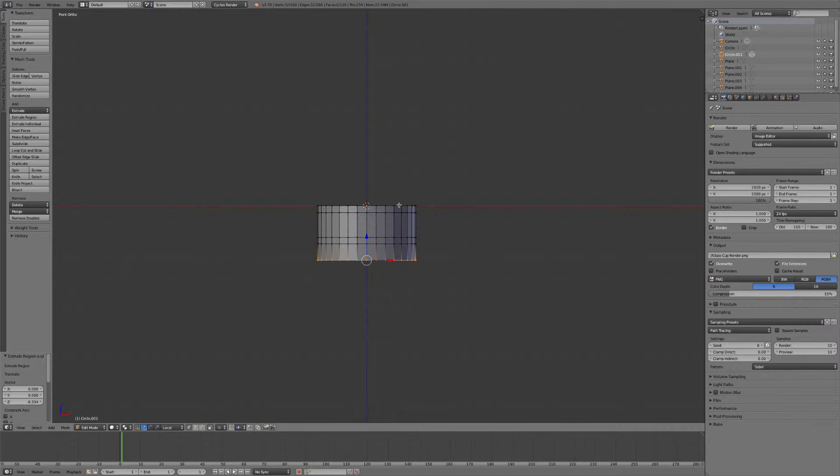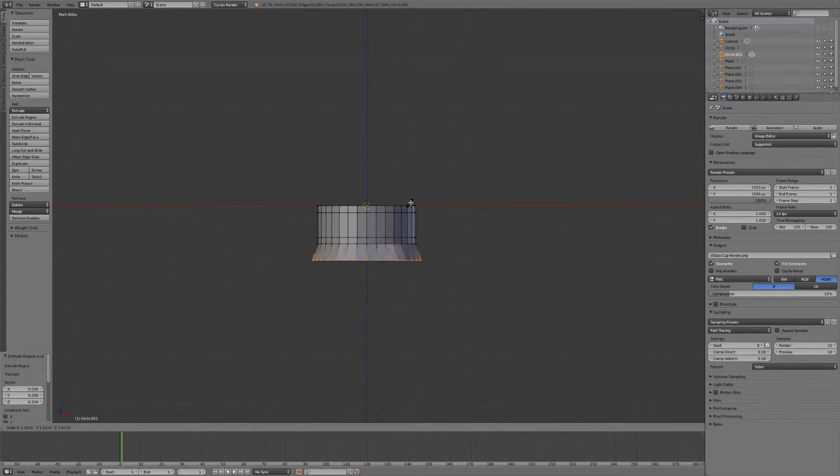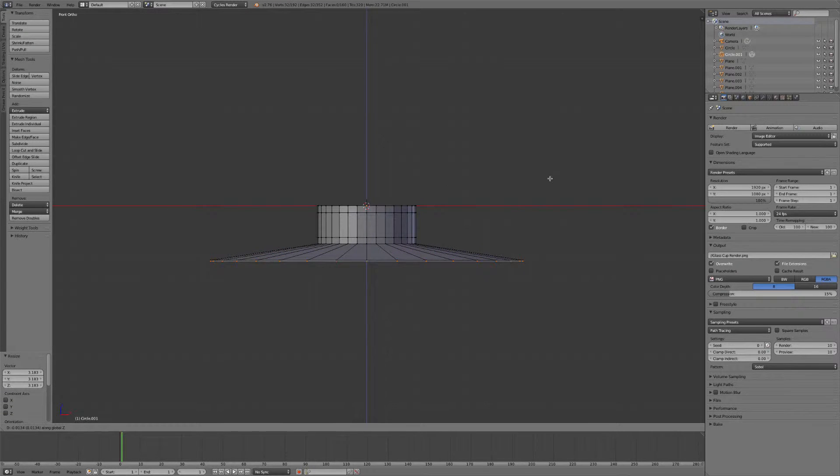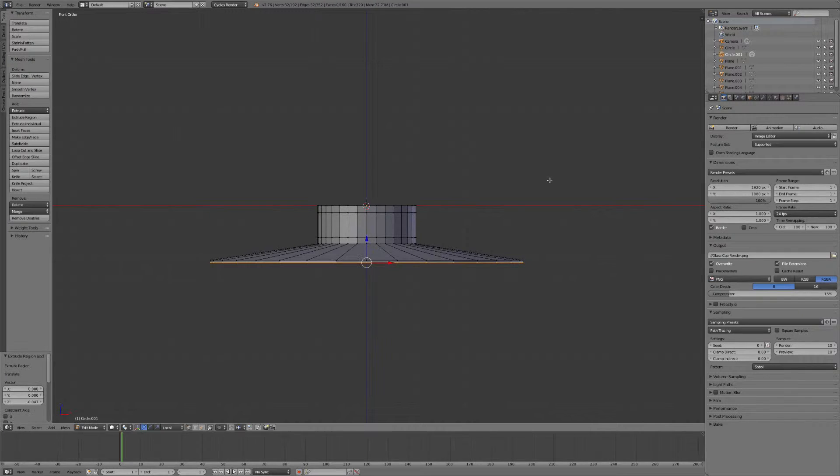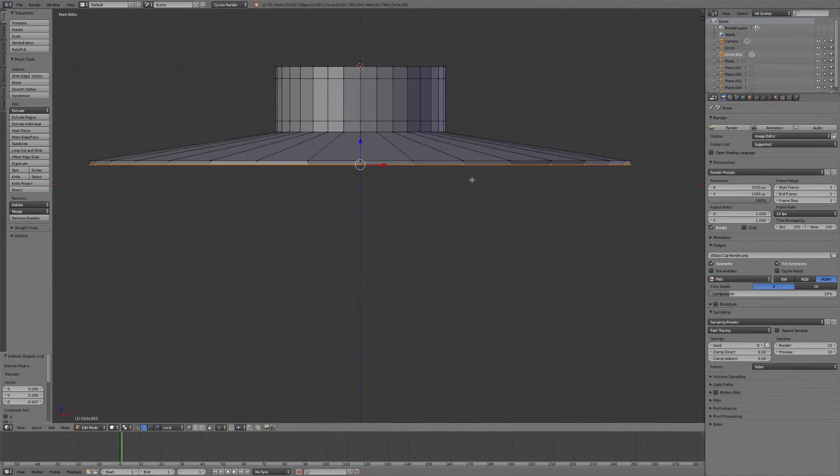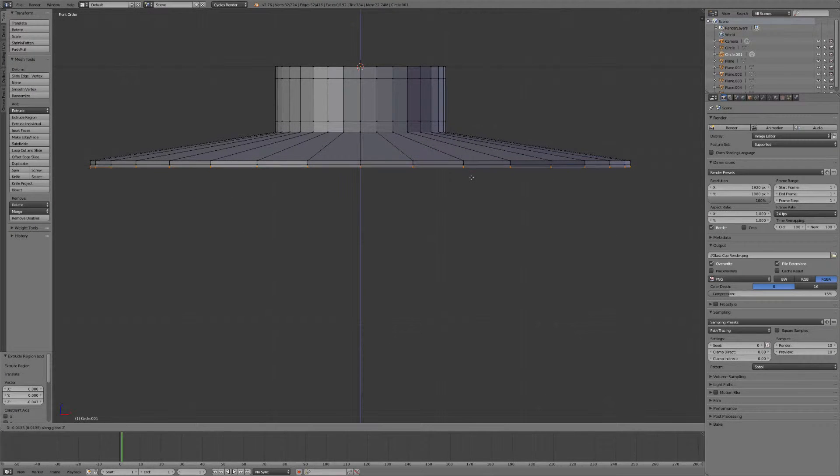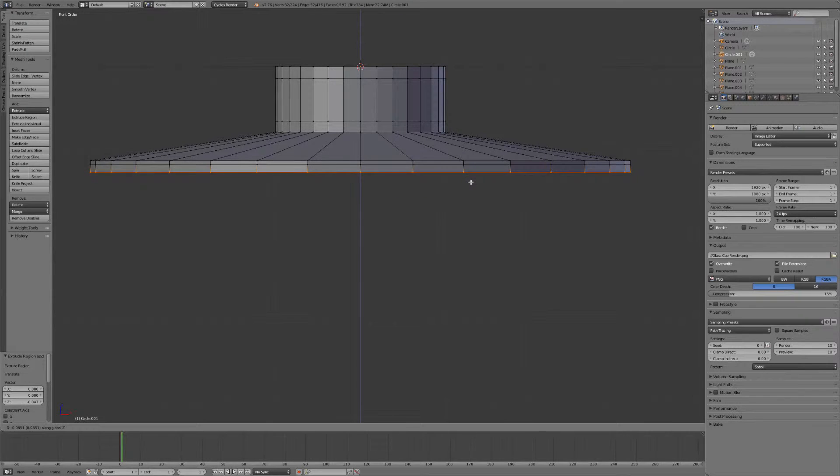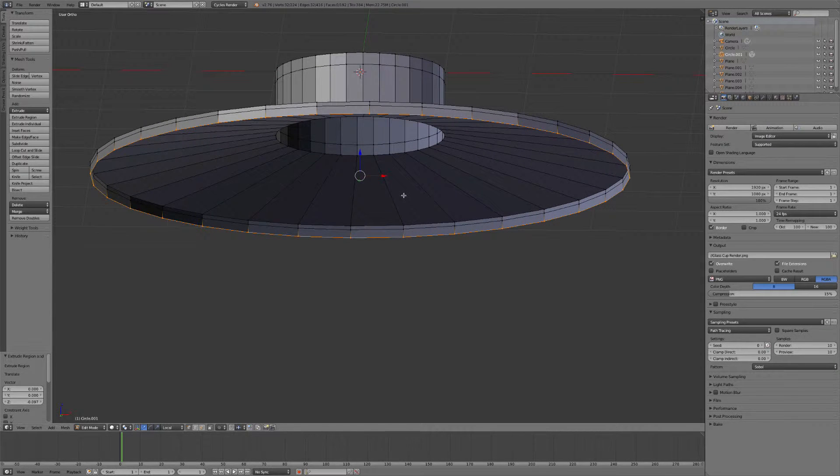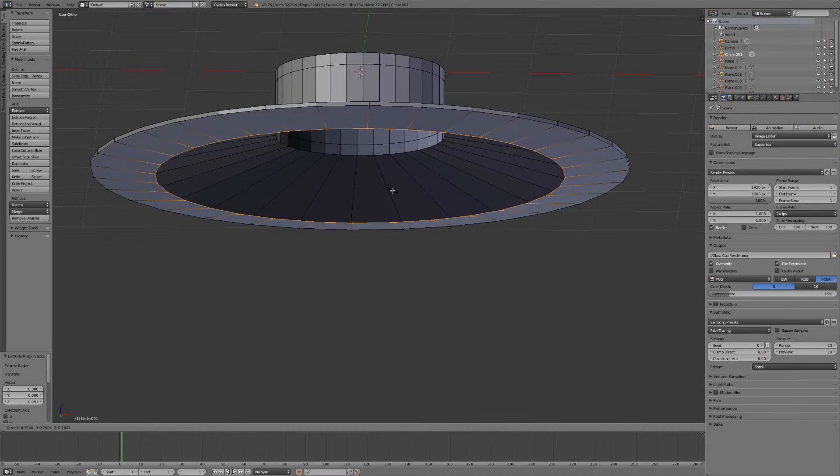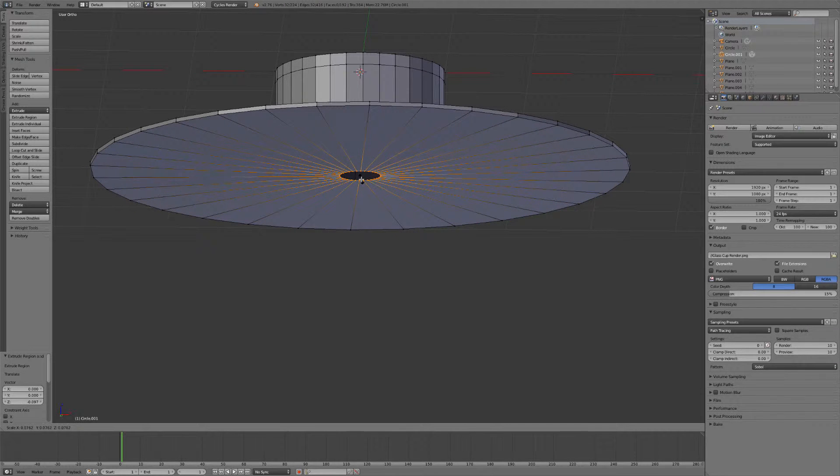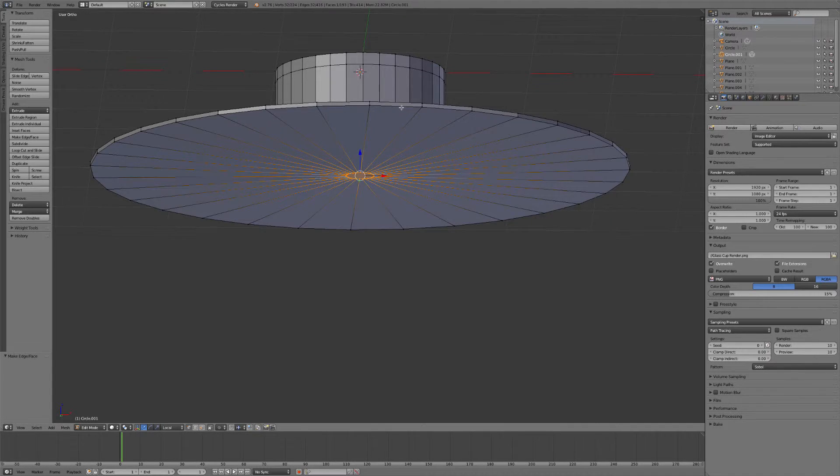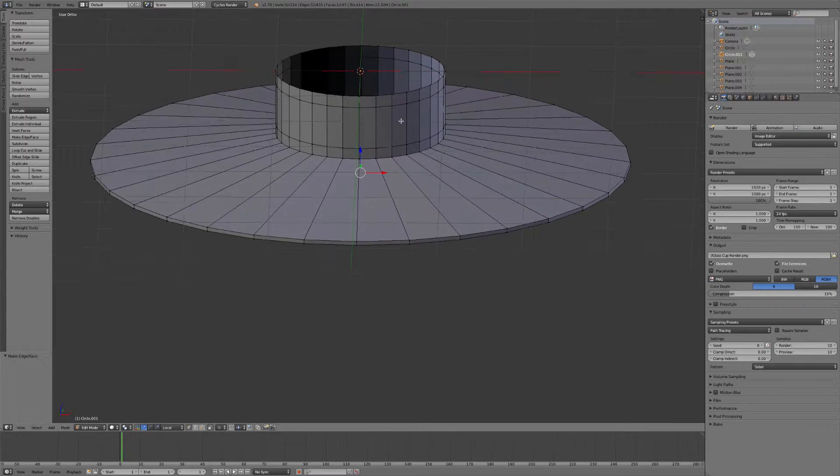Okay. Now hit S to scale this out. Hit E again to extrude on the Z axis. E, Z again. About right there. And then just hit S to scale it in. And hit F to close that face.